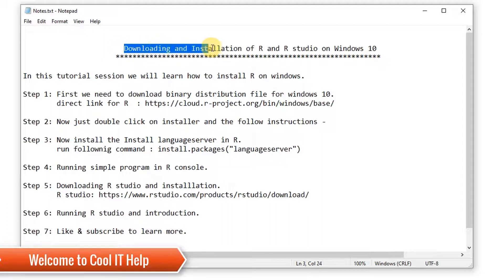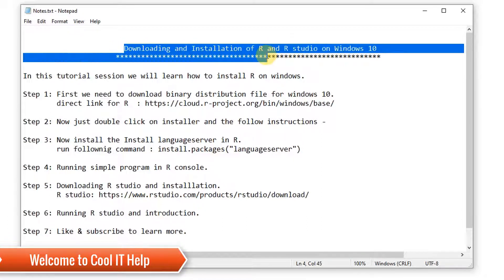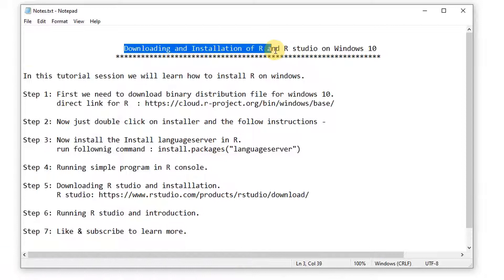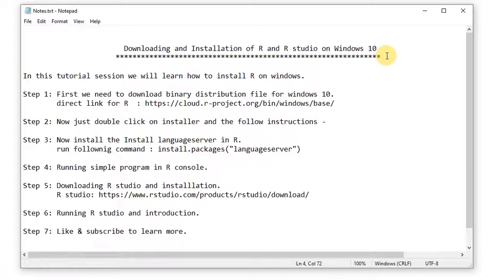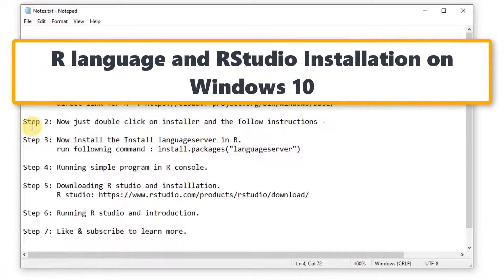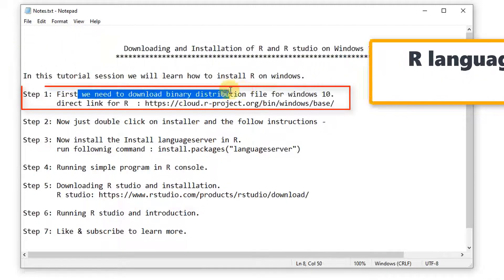Hello friends, welcome back. This is Cool IT Help and this is a new tutorial session. In this tutorial, we are going to download and install R programming and R Studio on Windows 10.